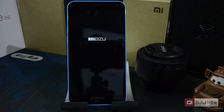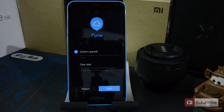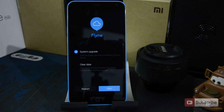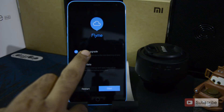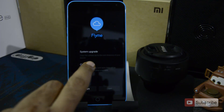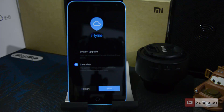You will see the logo once again and there you have it — this is the recovery of Flyme. So to clear the data or do a reset, you simply uncheck the first option and select the second option and click the start button, and once you do that you will be able to reset your device.